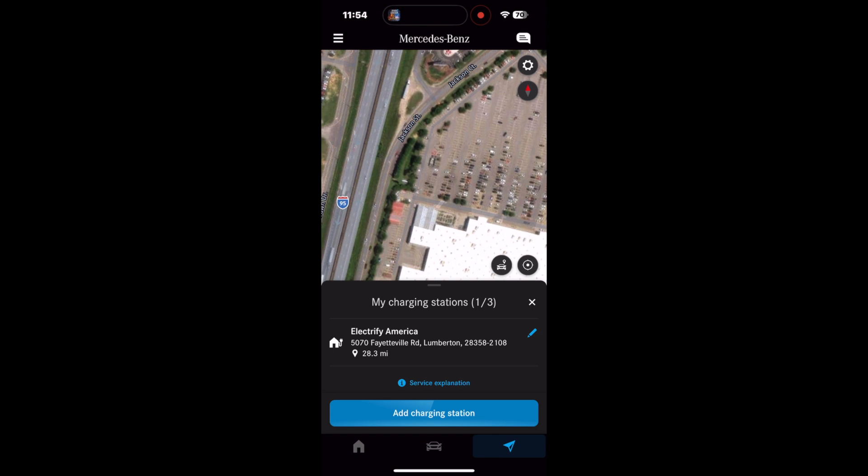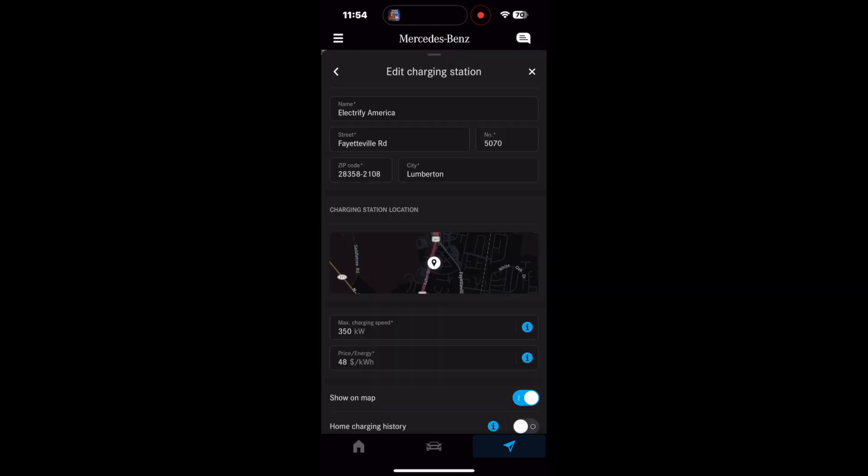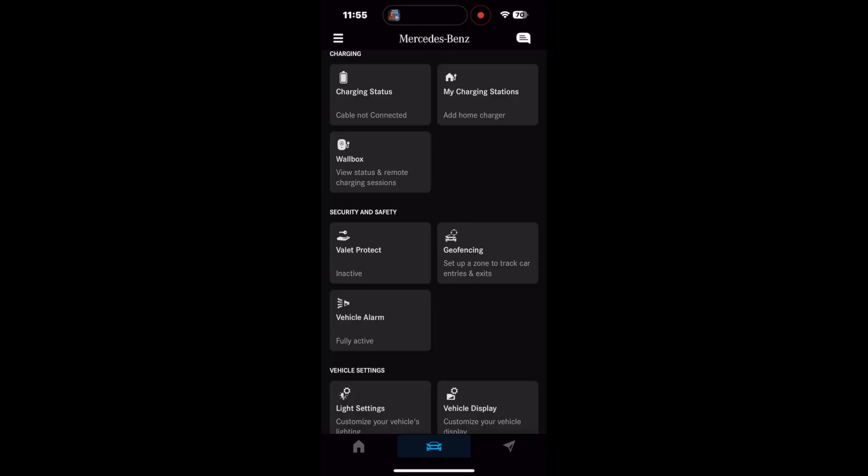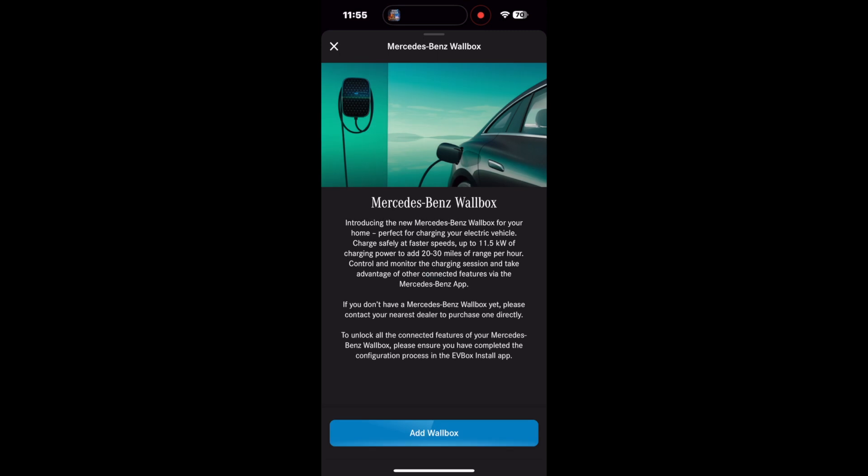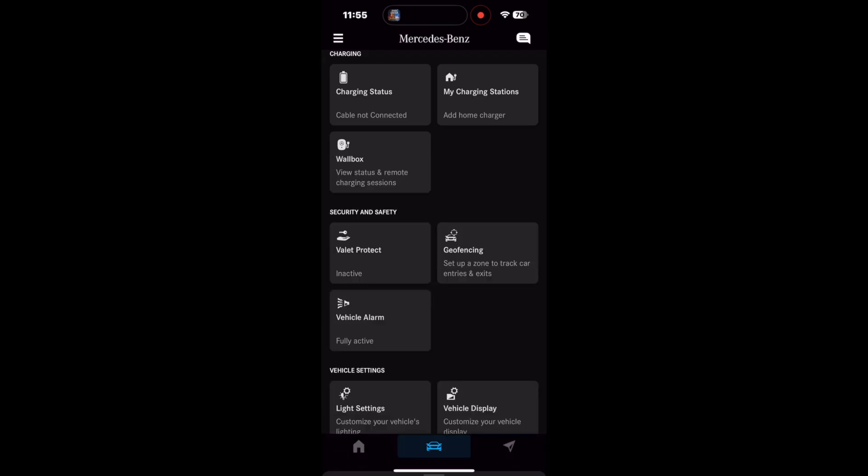The final option is the wall box, and this is specific to the Mercedes wall box, which I don't have. So therefore, I don't use it, and that wraps up the charging tabs.